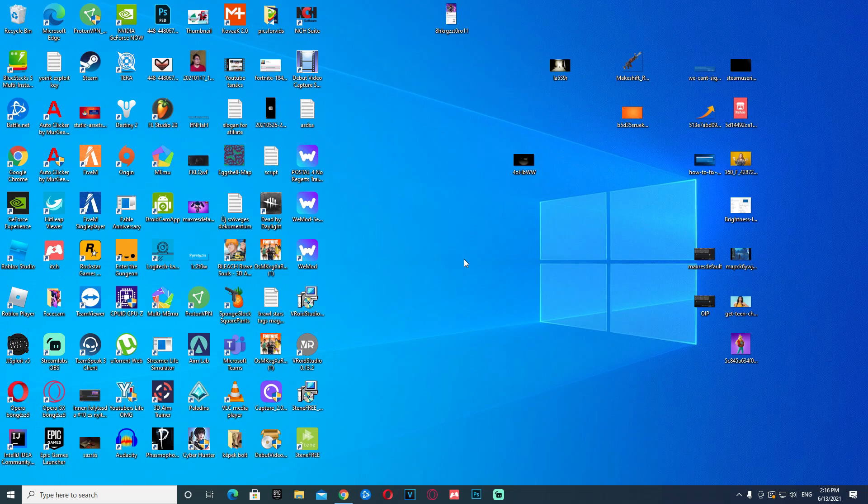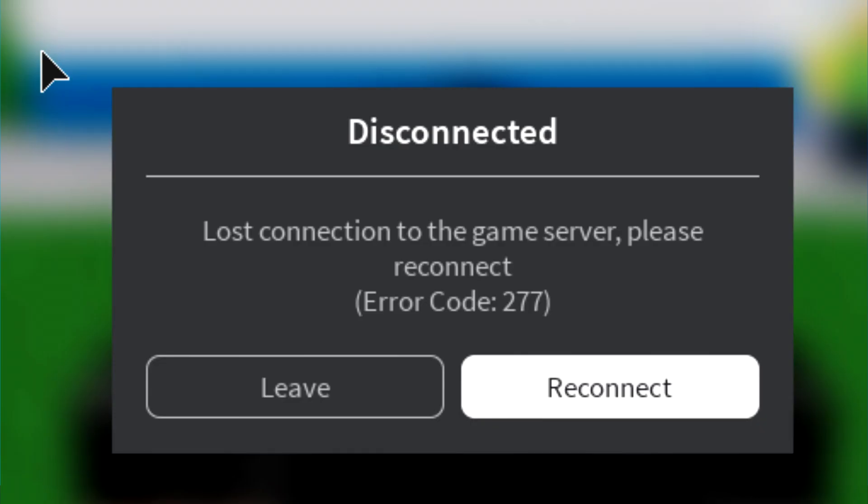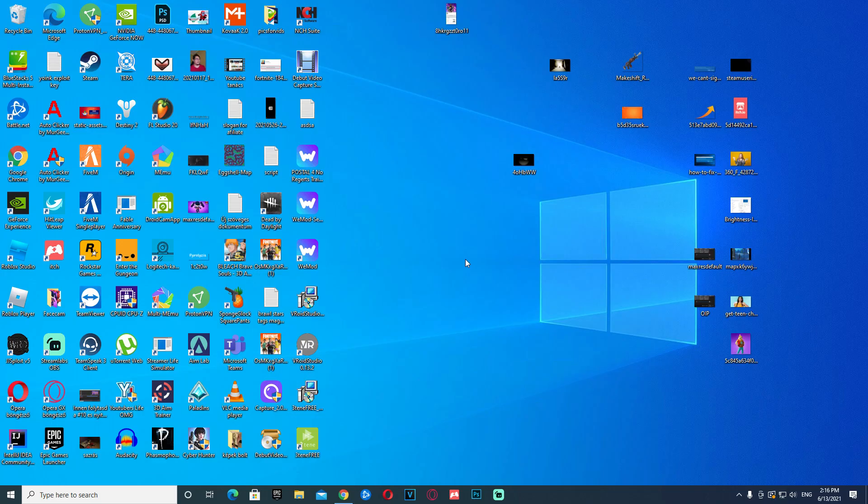So you have a problem with Roblox not working for you, right? You have an error code of 277, and it just doesn't work. Well, don't worry, I'm gonna show you in this video how to fix that.